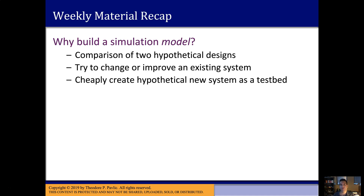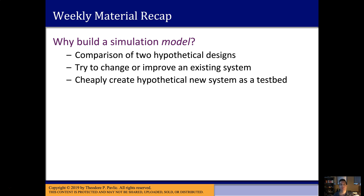As a recap of what we've seen so far: why might we build a simulation model? Three particular reasons are given here. We might want to compare two hypothetical designs of real systems in a simulation model without having to build those alternatives in real life. We might want to improve upon an existing system where doing so in real life is infeasible. Or we'd like to create a totally new hypothetical system — one we can't build in the short term — to experiment with and guide our decisions in the real world.